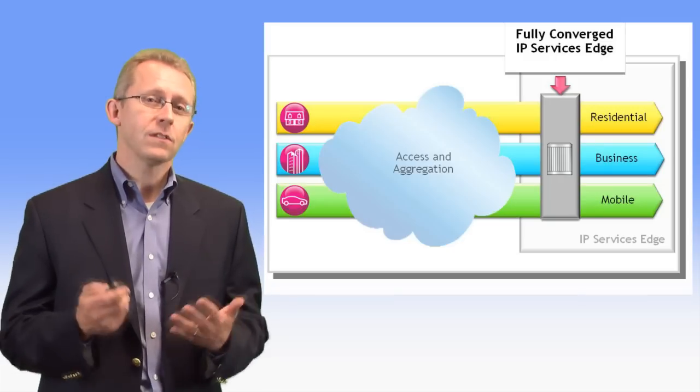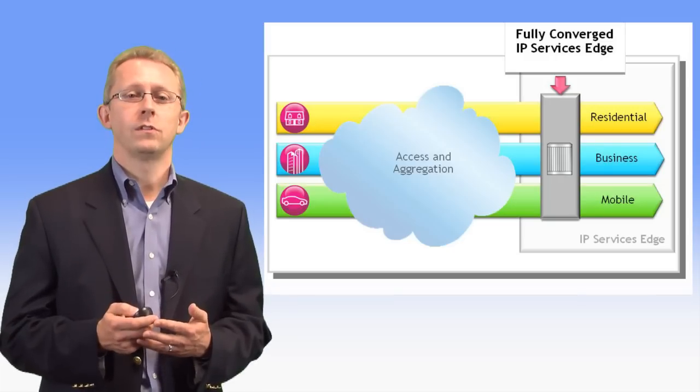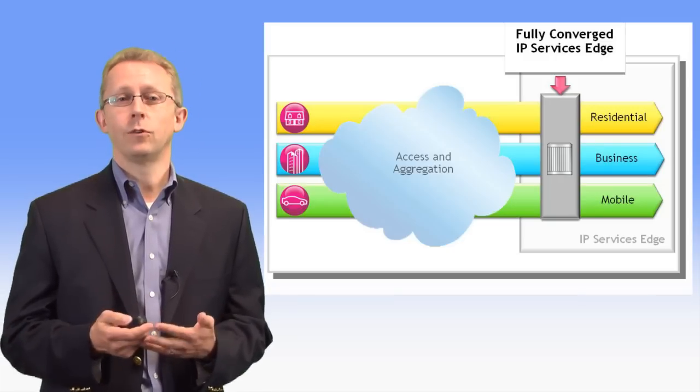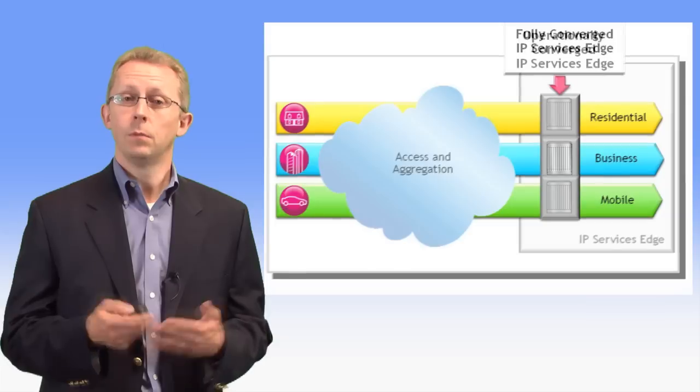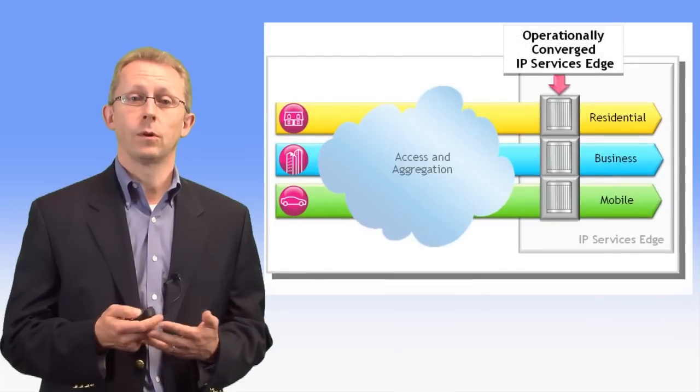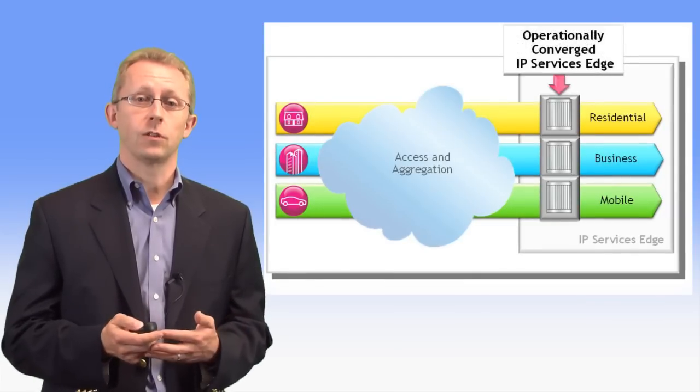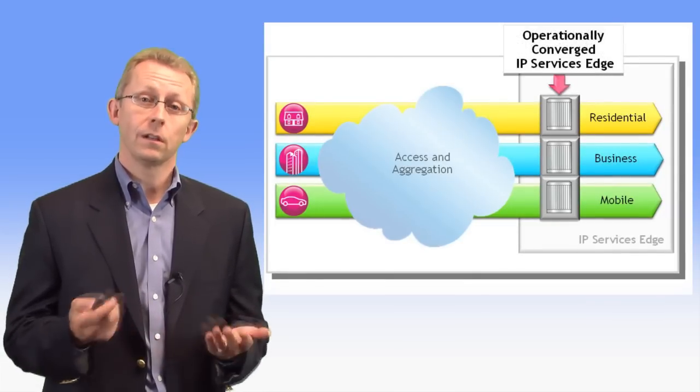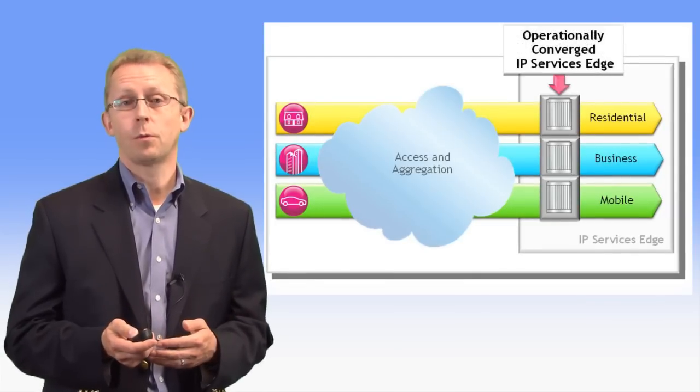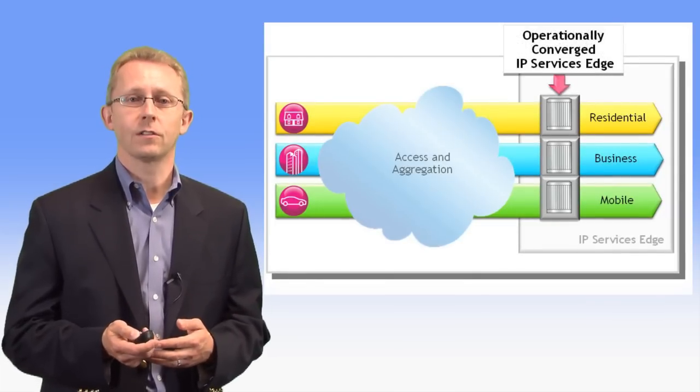Even the simple step of using a common platform across multiple services, but not actually deployed on the same physical box, can lead to significant operational savings.